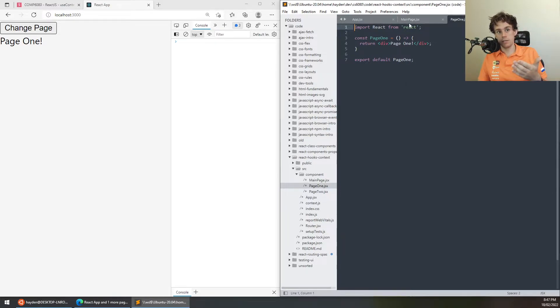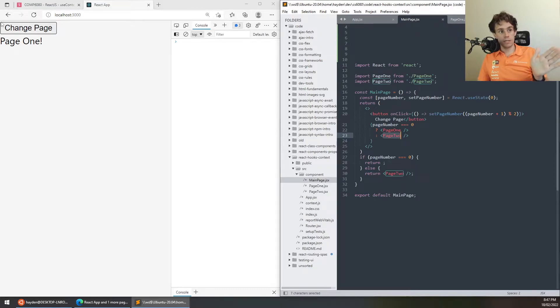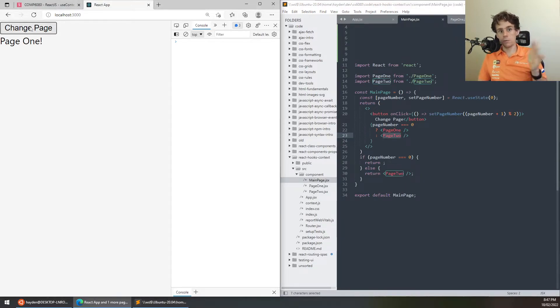If I set it to the current value plus one mod two, which is just like a way of going zero one zero one zero one, because it will keep overflowing back. And that button just says change page, and depending on the state of page number, whether it's zero or not zero, it will render the page one or page two component. Now, this page one and page two component are just two simple components in different files with a div that says page one and page two. So, really simple, I click that, page one and page two.